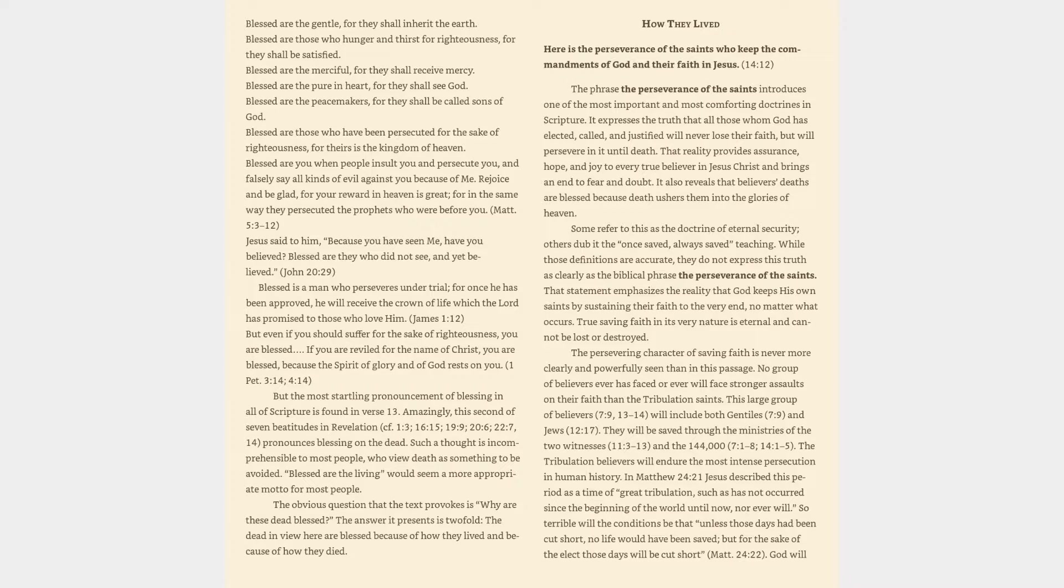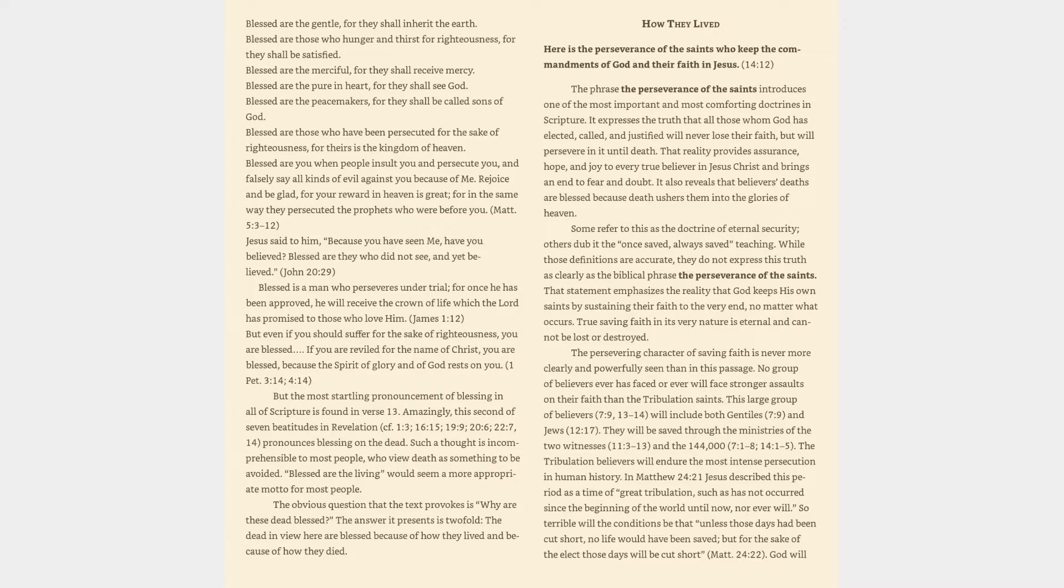The phrase the perseverance of the saints introduces one of the most important and most comforting doctrines in Scripture. It expresses the truth that all those whom God has elected, called, and justified will never lose their faith, but will persevere in it until death. That reality provides assurance, hope, and joy to every true believer in Jesus Christ and brings an end to fear and doubt.